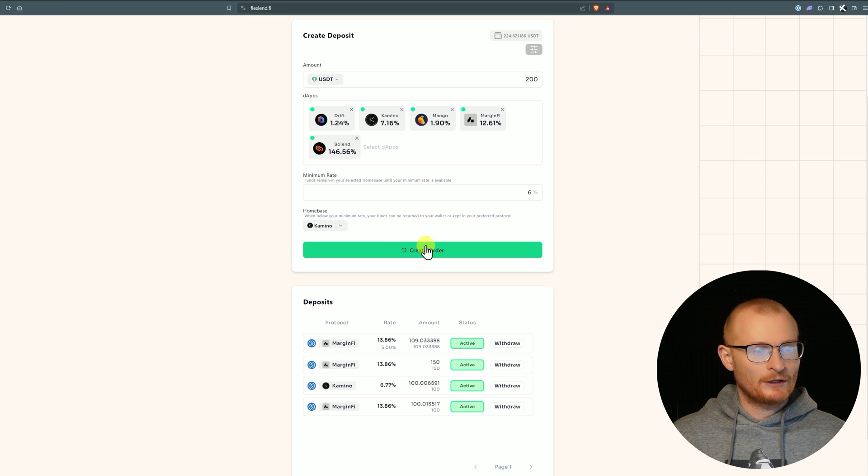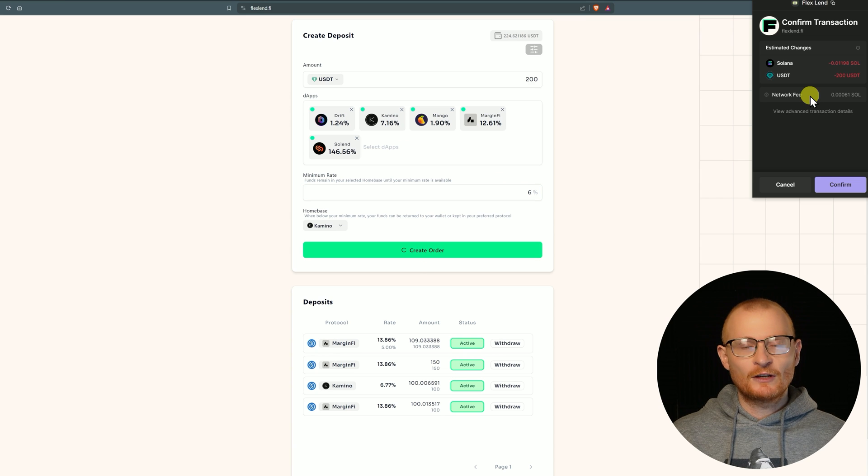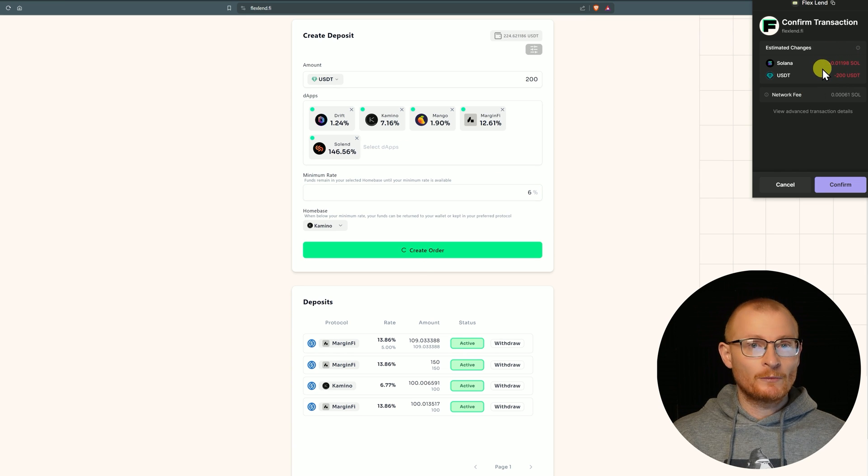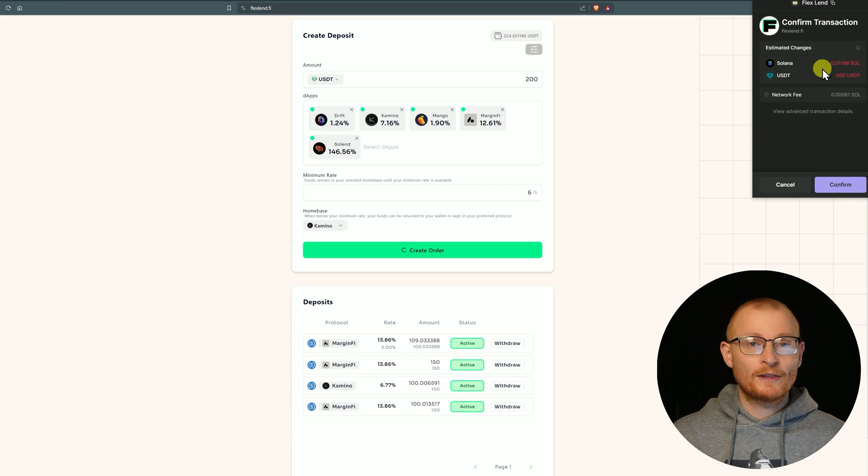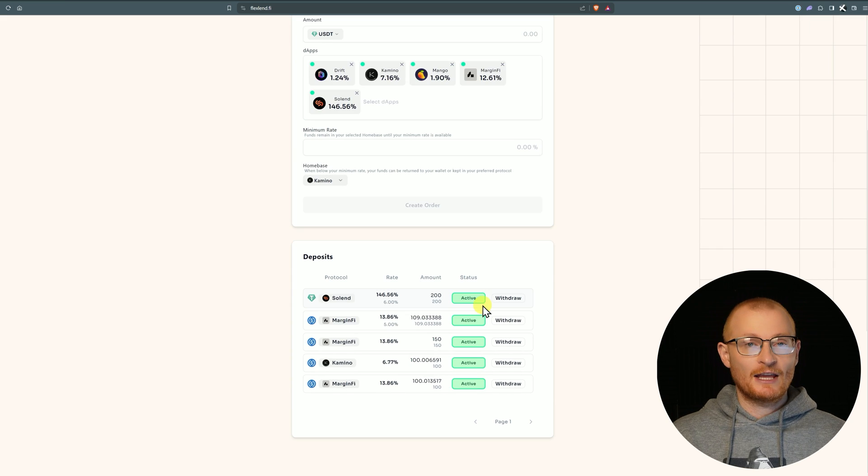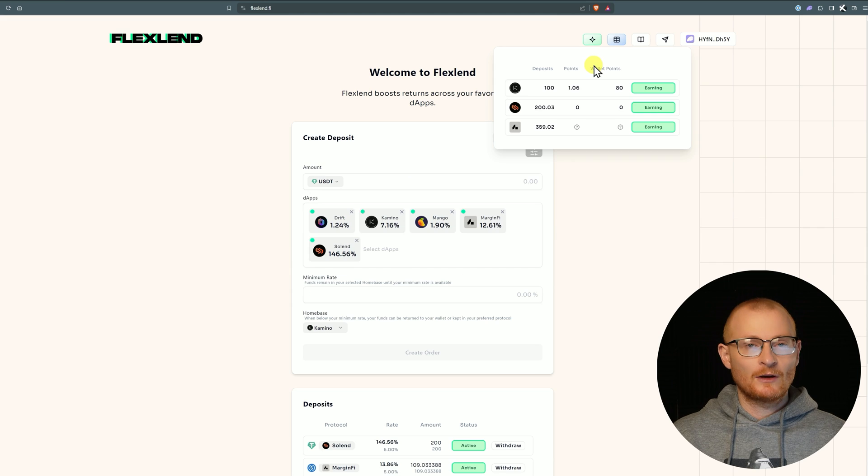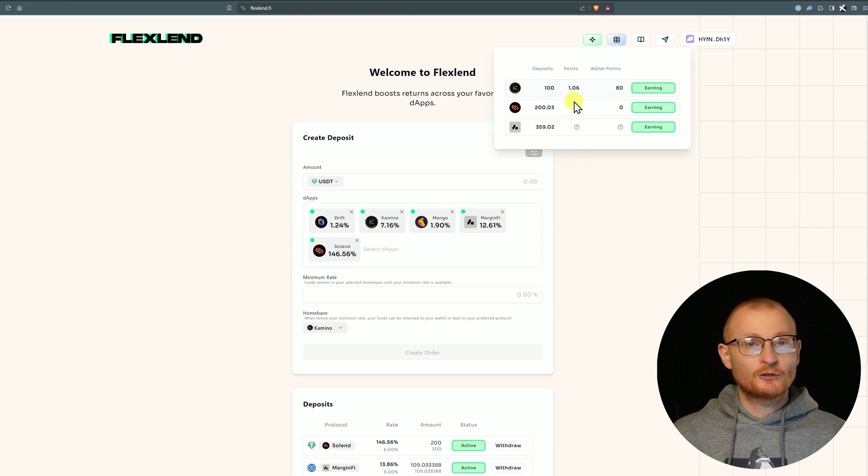Once again, let's say if it goes below 6% I want it to go back to Kamino. Create order. You can see I have to pay a little bit of SOL because this is the first time that I'm opening a USDT account with Solend. We'll click confirm and now everything's active and we're earning this rate.